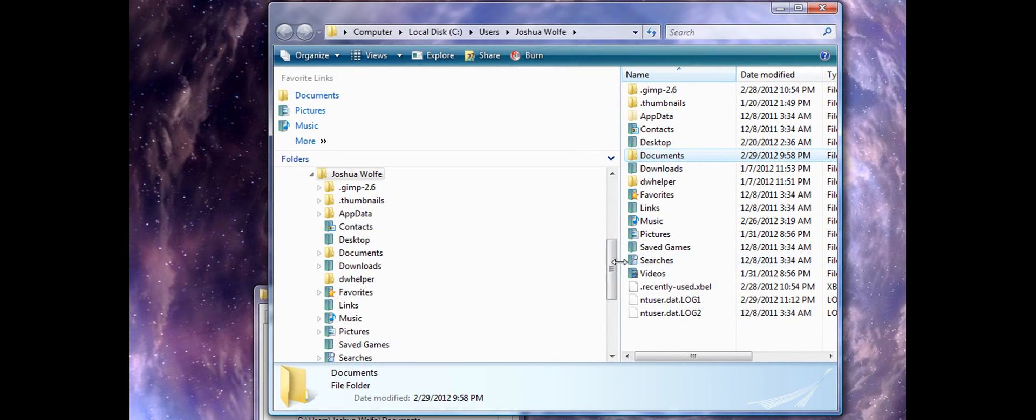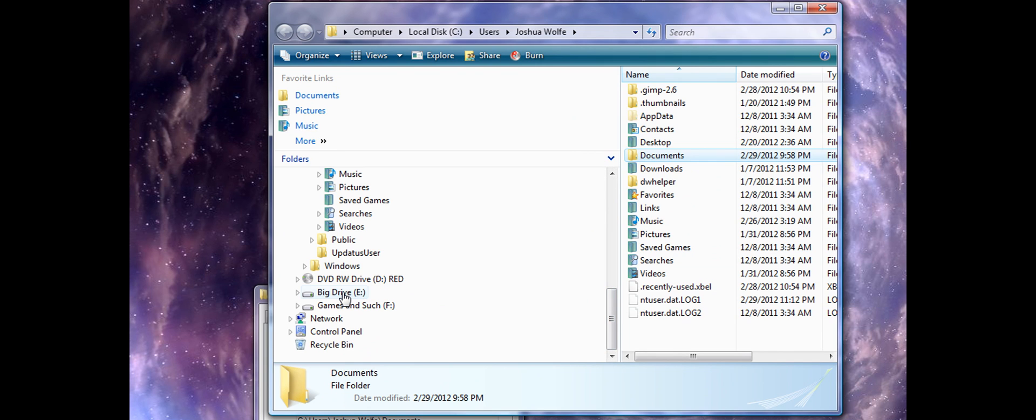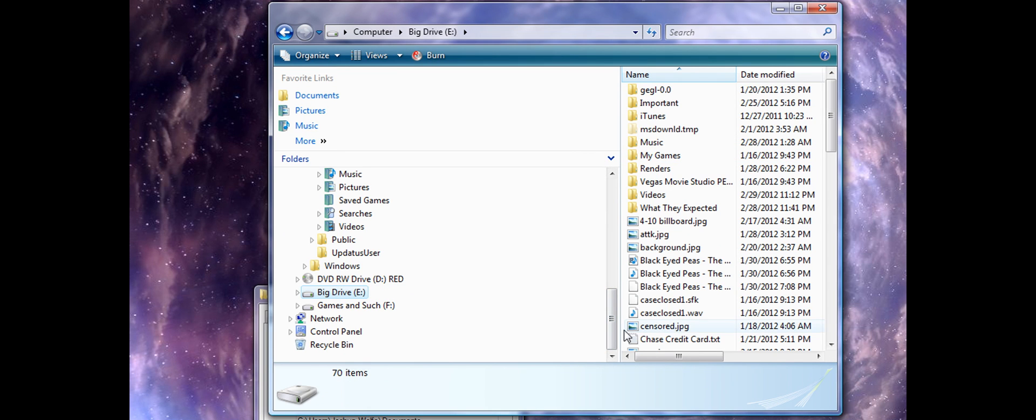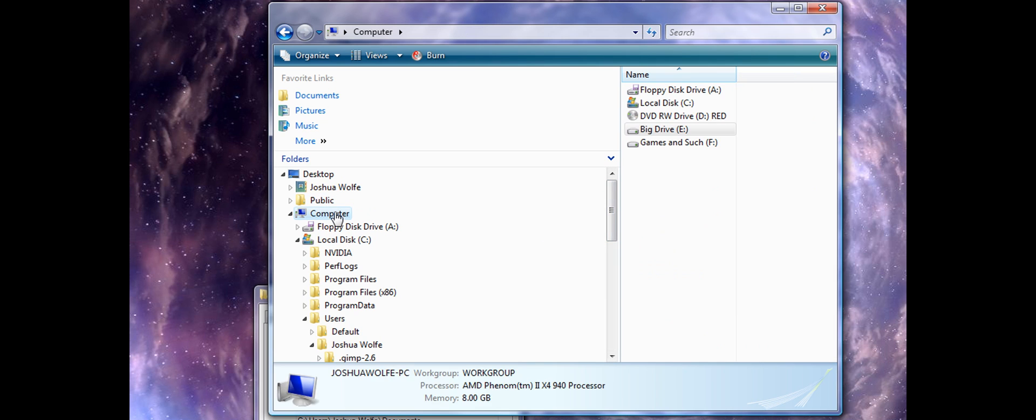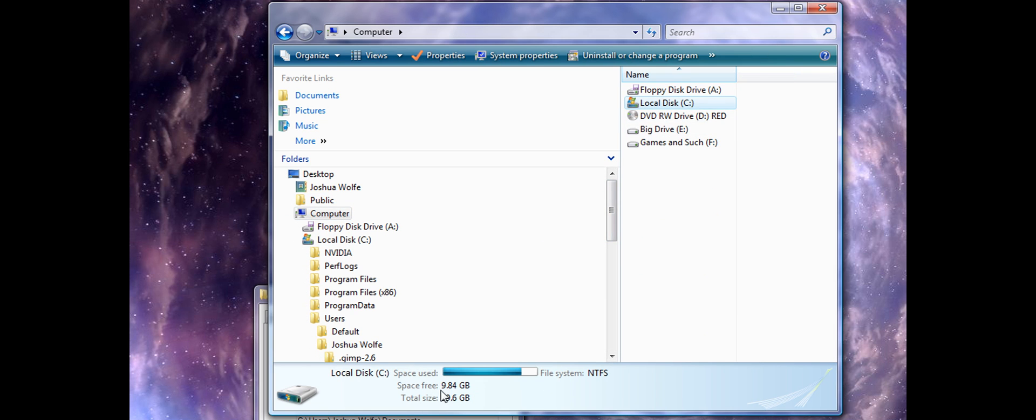I changed mine to my E Drive because my C Drive is a solid state drive with right now only 9.84 gigabytes free. It's a 60 gig capacity.